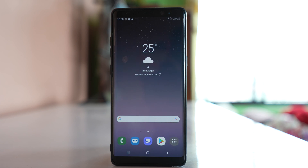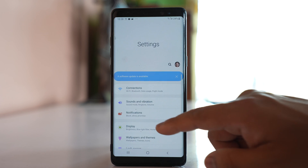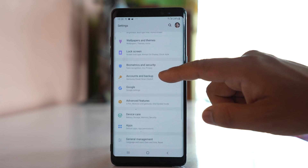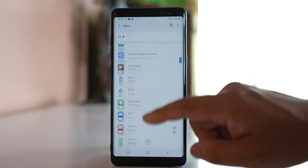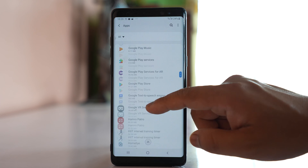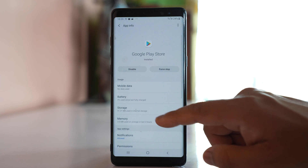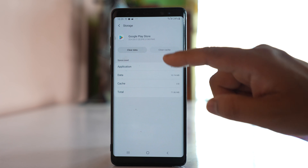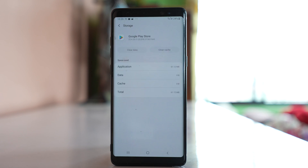After this, go to Settings again, then go to Apps. Scroll down and look for Google Play Store. Open this app, go to Storage, clear cache, and clear data. We have now cleared the cache files and data for Google Play Store.